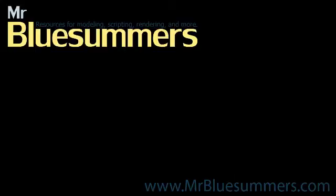Thanks for tuning in to another Monday Movie. You can find all of my Monday Movies, as well as tutorials, resources, and downloads at my website www.mrbluesummers.com.